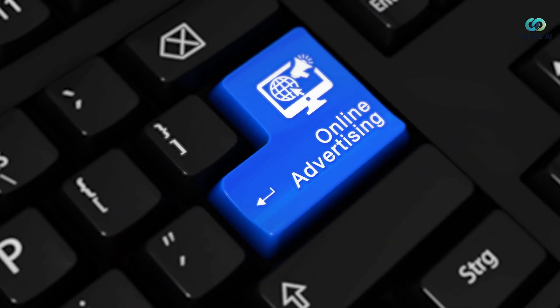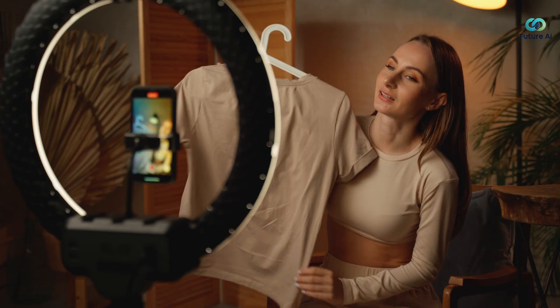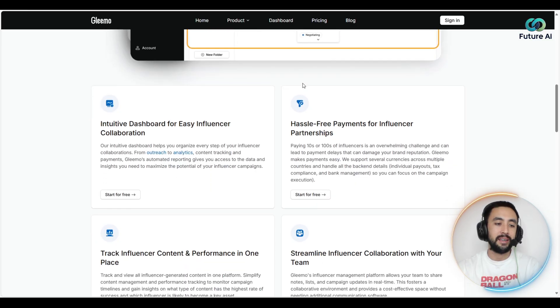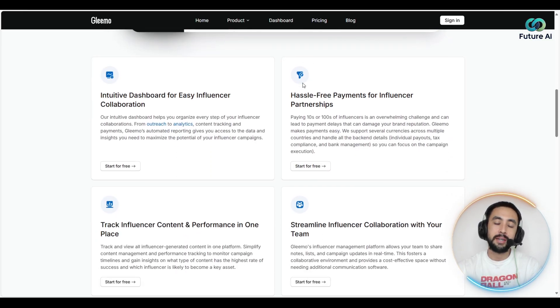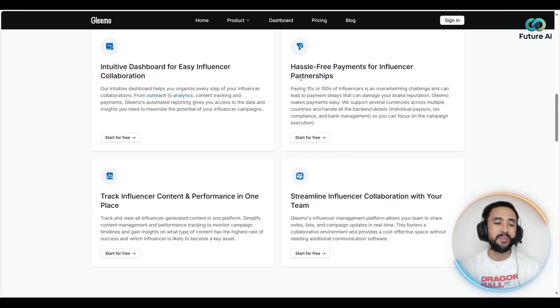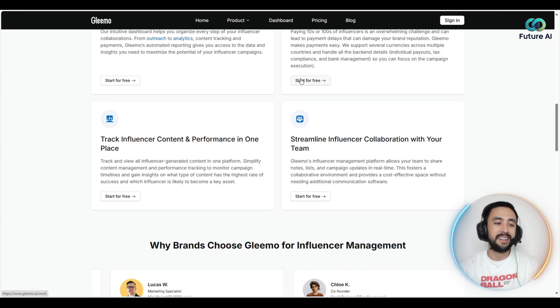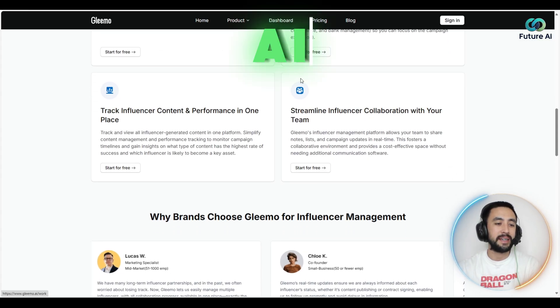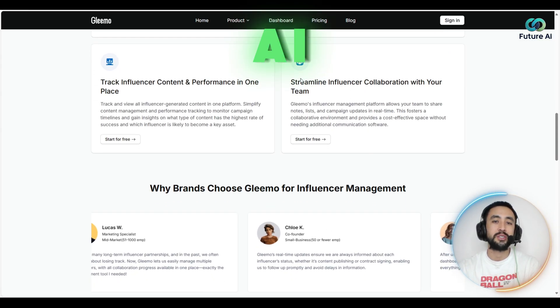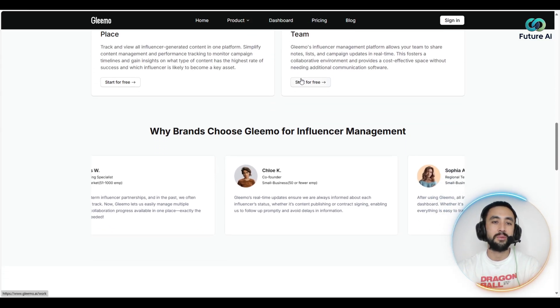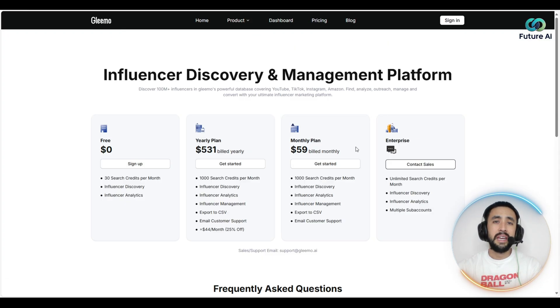You can simply create a campaign, assign your influencers, and Gleemo's AI will automatically track their content performance every single day. If you need to make changes, the AI makes it super easy.